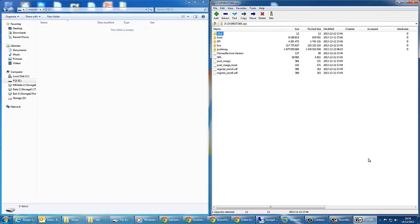Once download has completed, you'll end up with the zip file called sys restore. What you then need to do is format a 4 gigabyte or larger USB disk with the FAT32 format and extract that zip file to the USB drive.